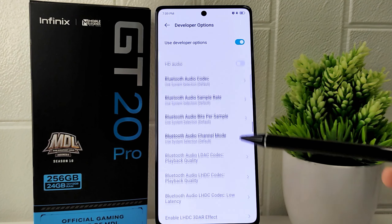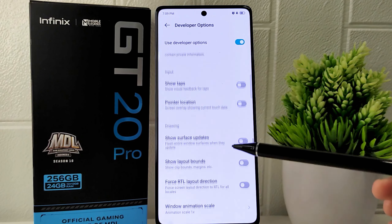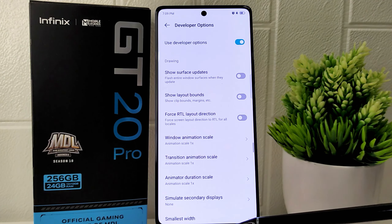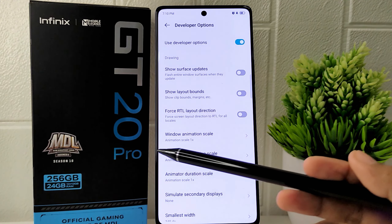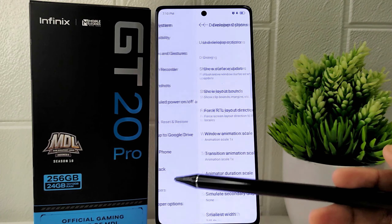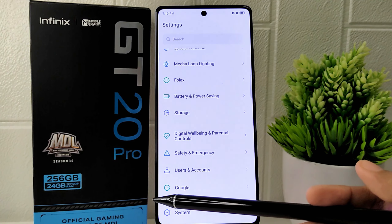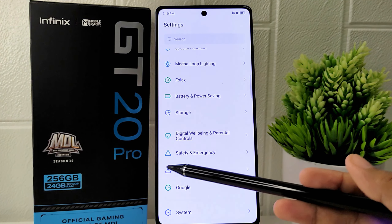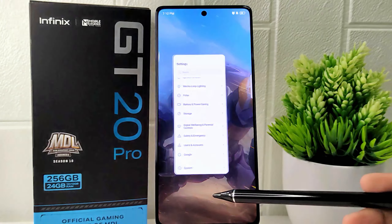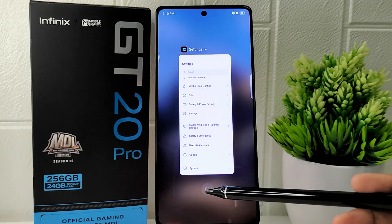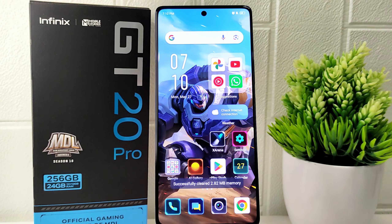That's the tutorial on how to enable developer options on the Infinix GT20 Pro 5G device. If you found this video helpful, don't forget to like and subscribe to get other information from this channel.